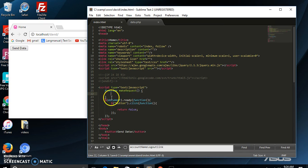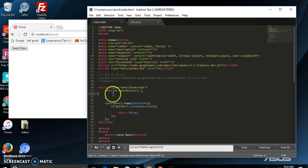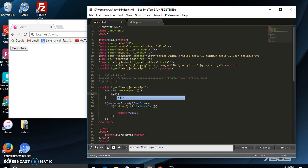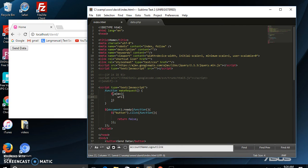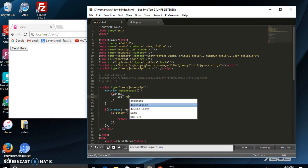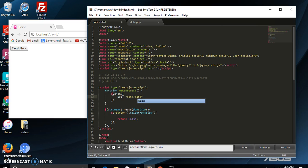Let's create a function to post that data over to data.php. We're going to say function makeRequest. Within that function, we're going to make a jQuery request — we're going to call the jQuery Ajax utility and make a request to data.php. So we're going to say .ajax.